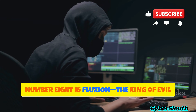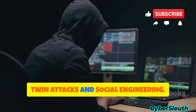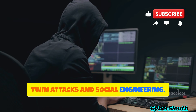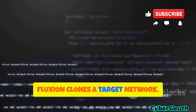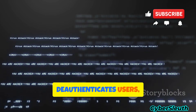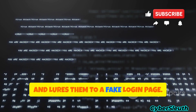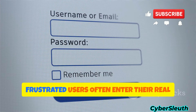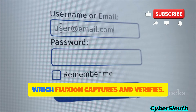Number 8 is Fluxion, the king of evil twin attacks and social engineering. Fluxion clones a target network, deauthenticates users, and lures them to a fake login page. Frustrated users often enter their real Wi-Fi password, which Fluxion captures and verifies.